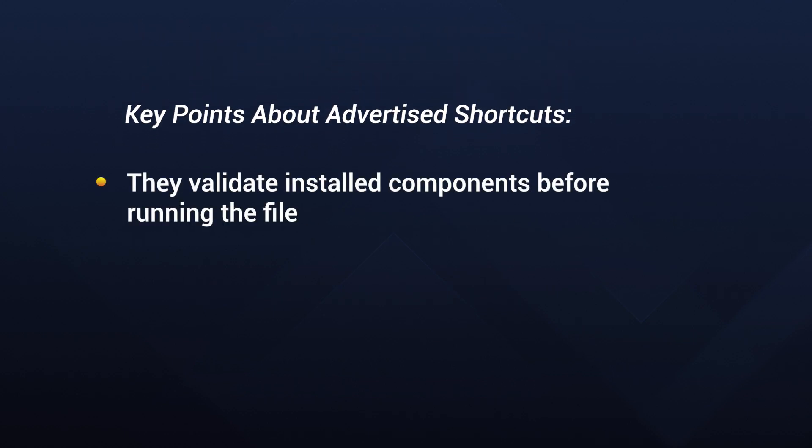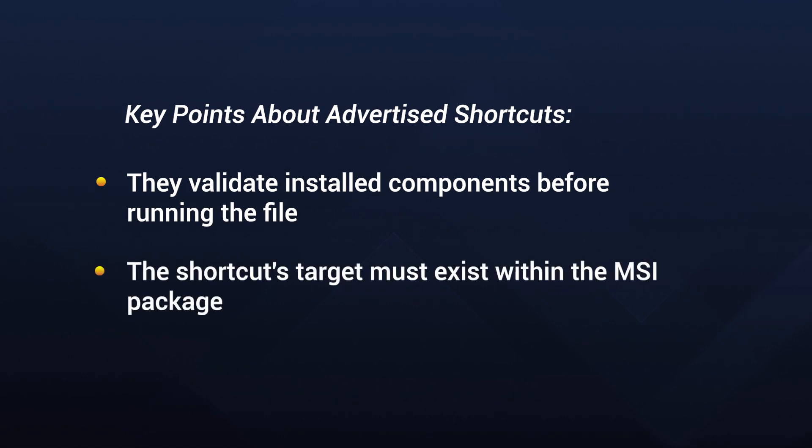We need to remember these key points. Advertised shortcuts validate installed components before running the file. Also, the shortcut's target must exist within the MSI package.